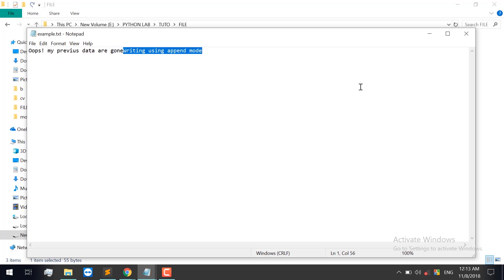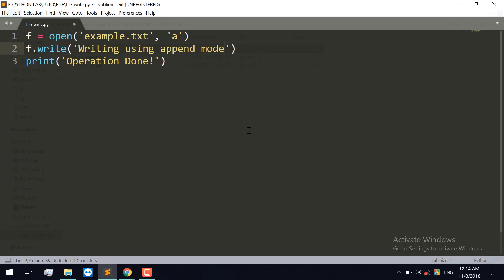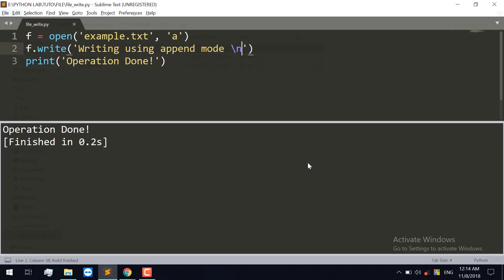The new line has been added. Save and run.